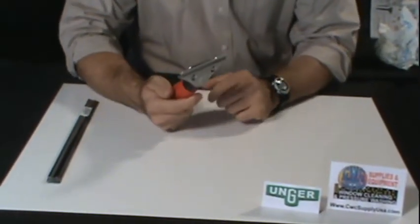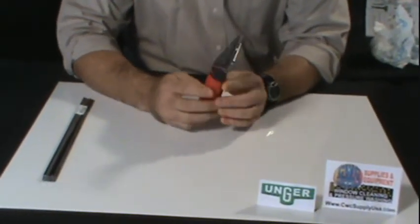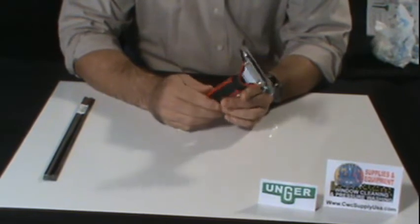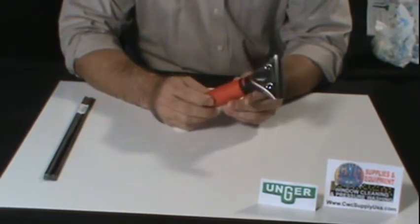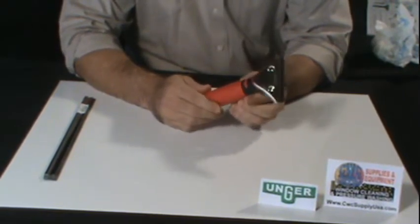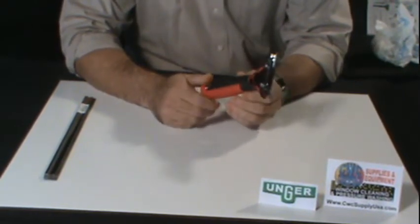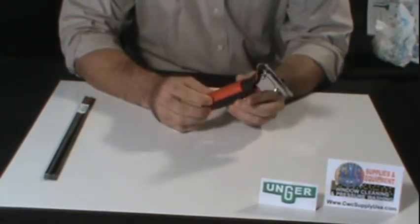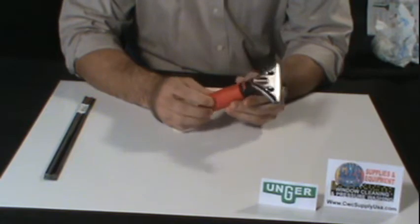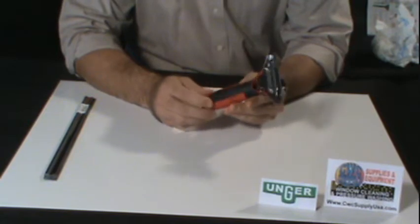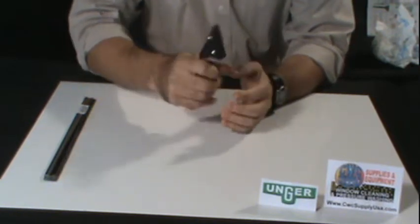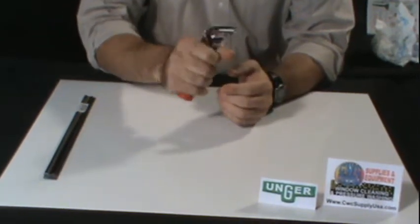This is the red Unger Ergotech stainless squeegee handle. It is constructed with an ergonomic, very comfortable grip.